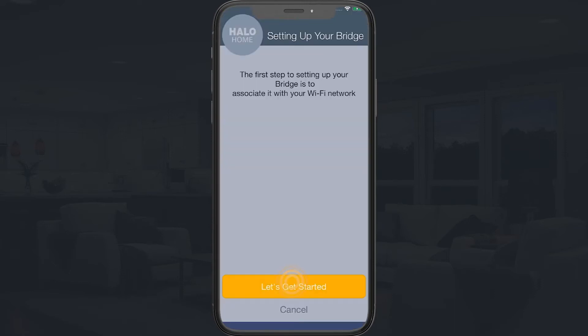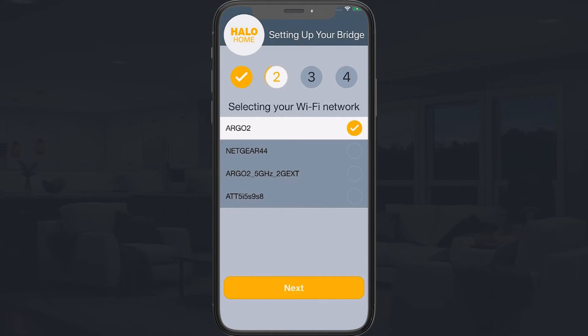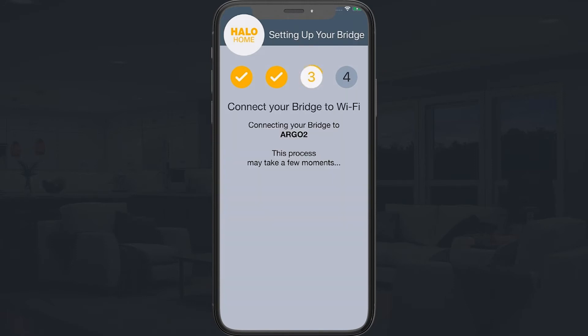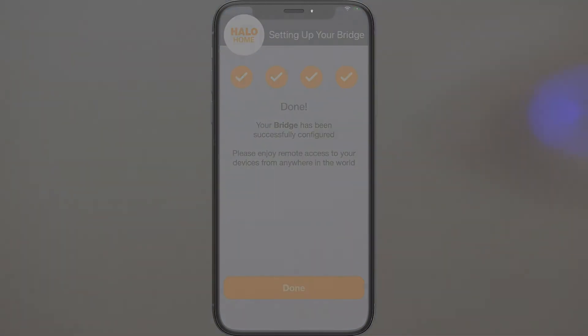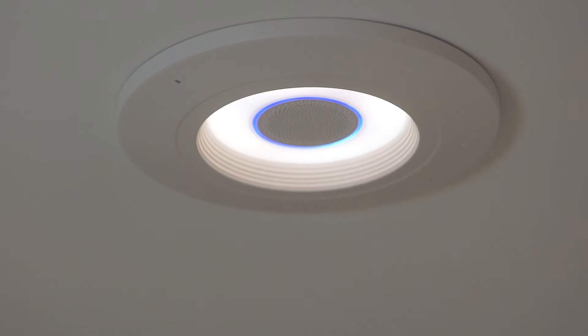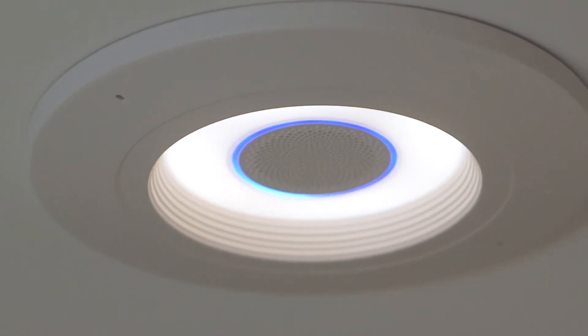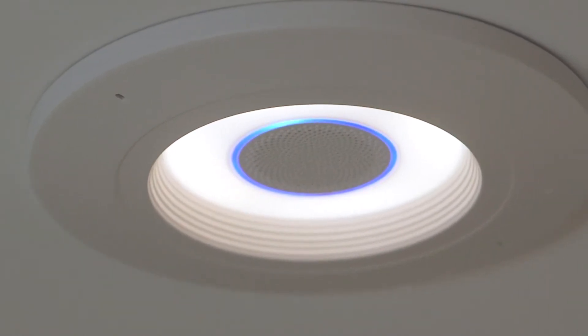Lastly, ensure that your Halo Home Internet access bridge is configured. This will allow your voice commands to control your lighting. The Alexa's light ring will display a blue LED when power is applied. Once initialized, Alexa will audibly announce: "Sorry, your speaker is not connected to your Wi-Fi router. Open the Halo Voice app for help."